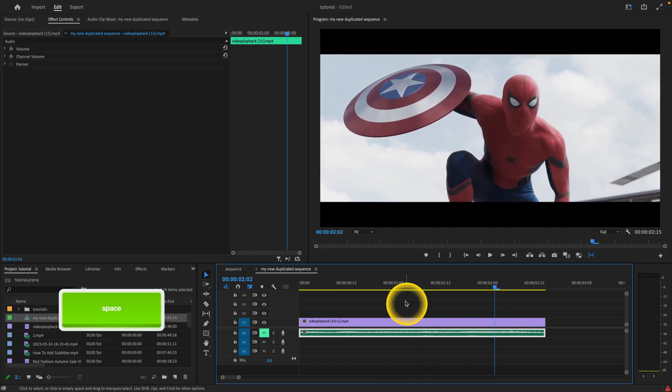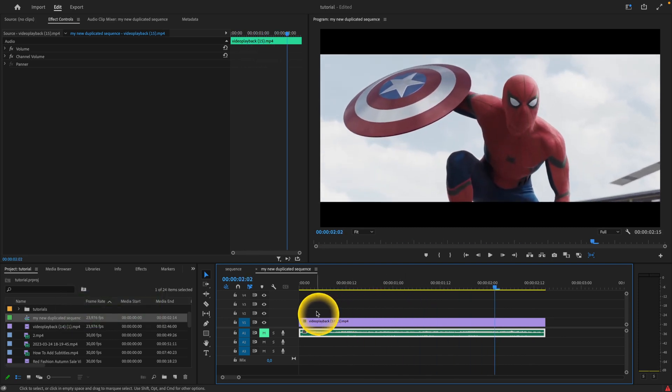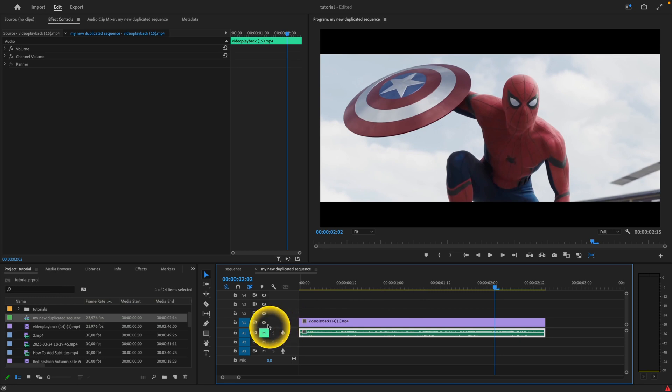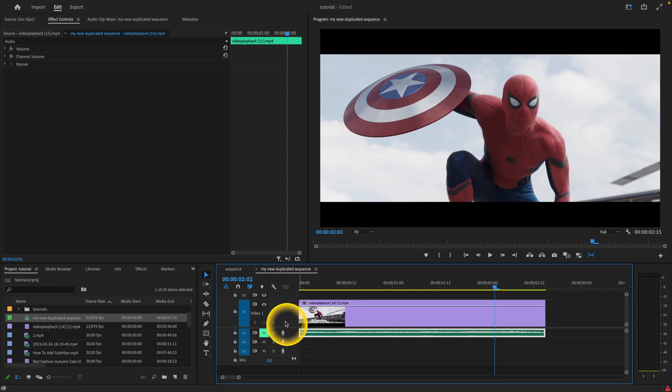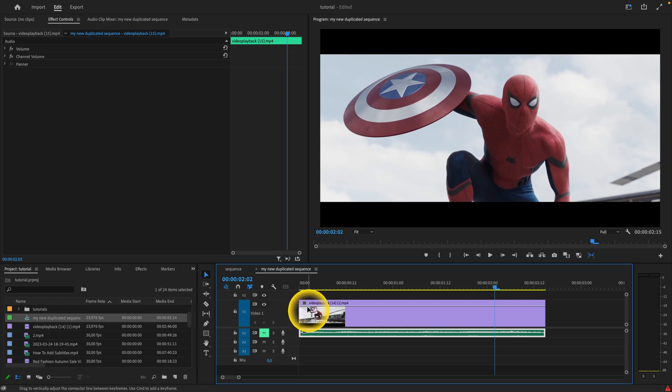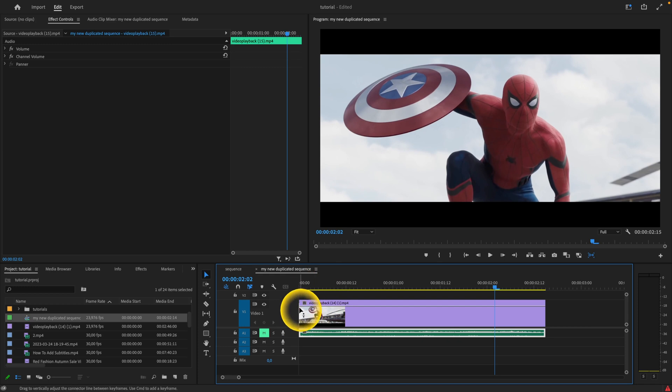So if you want to fade in the video, you just simply press two times on this space between this eye and your clip. When you press two times, it will extend your timeline. And as you can see, this line will appear.